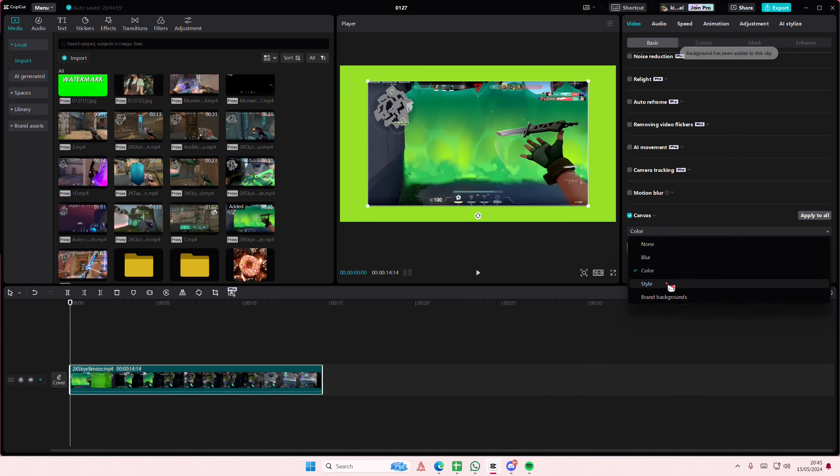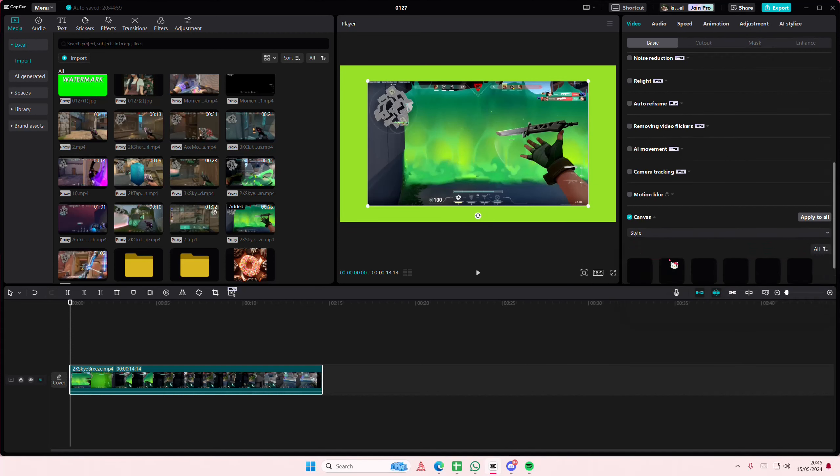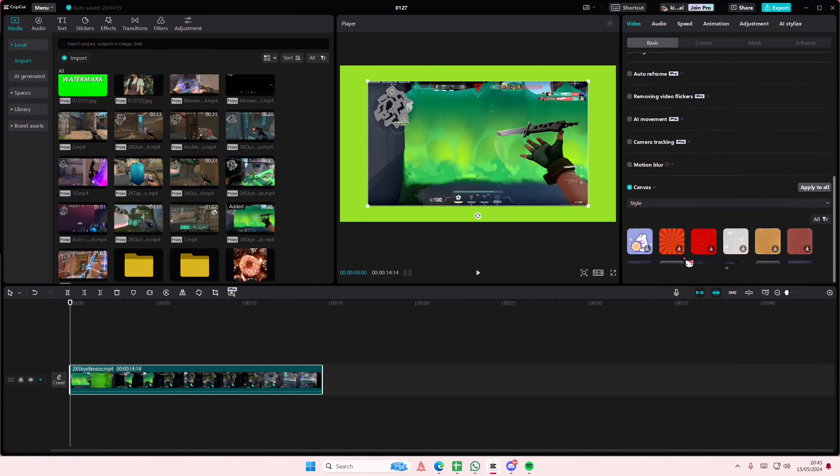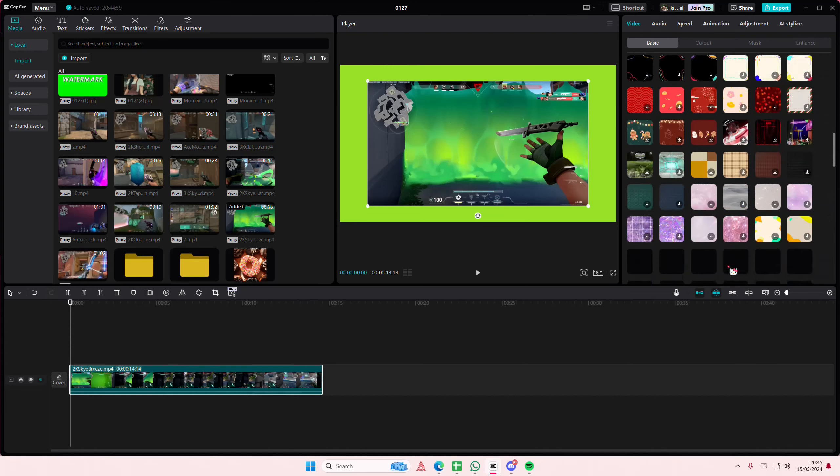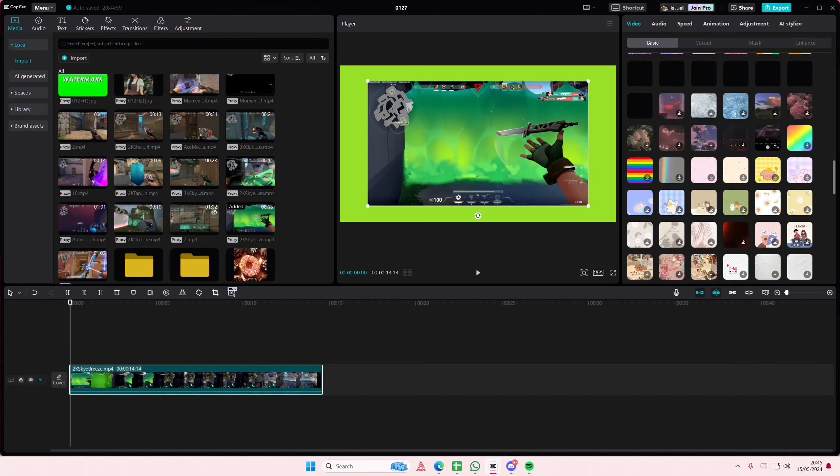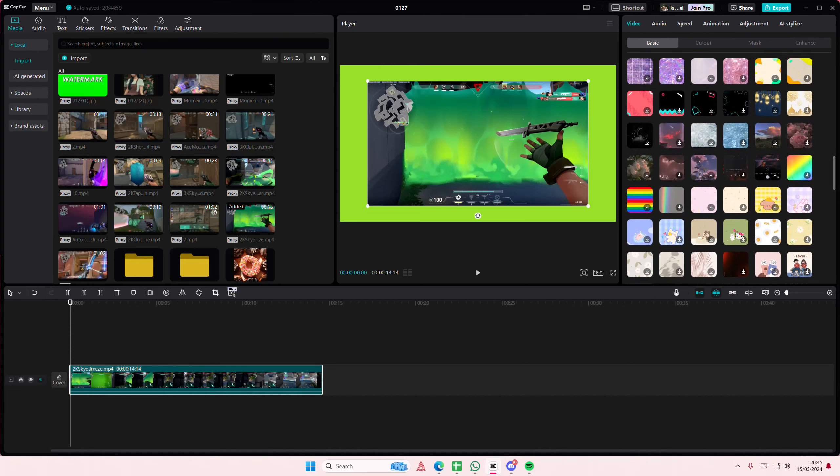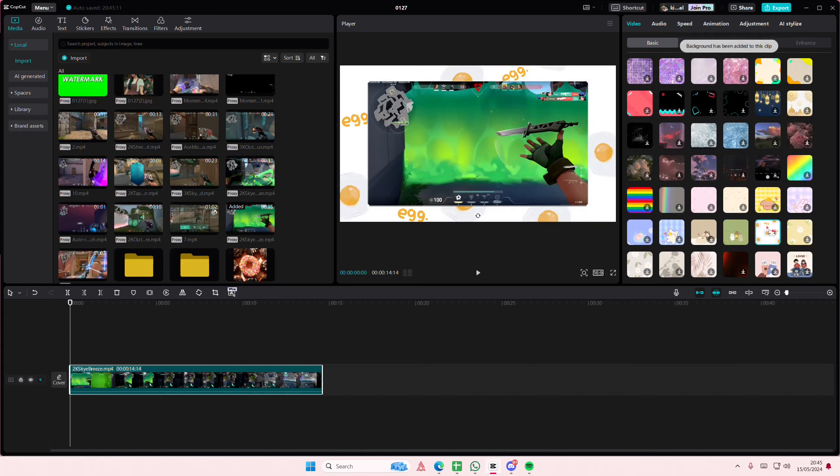Or you can find one from styles. As you can see here, there's a lot of options you can choose from. So just select one of them and that is it. Super simple.